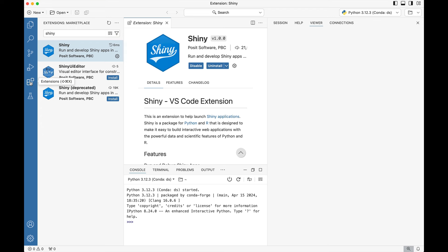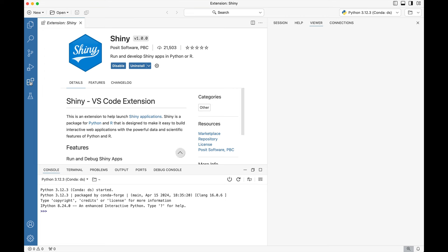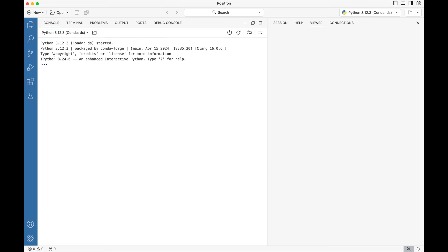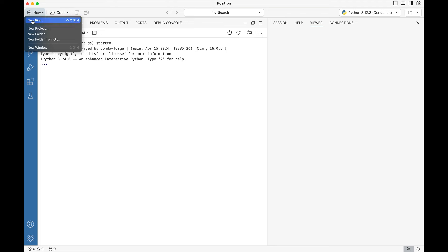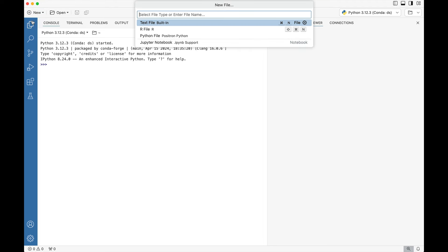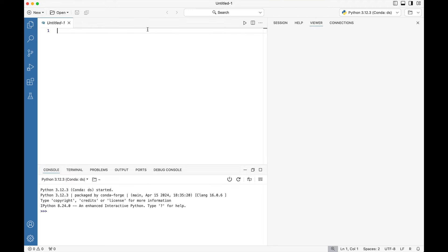With the extension now installed we're going to close out the extension portion and the tab, and we're going to go to where we see this plus new option and select the R file type first.